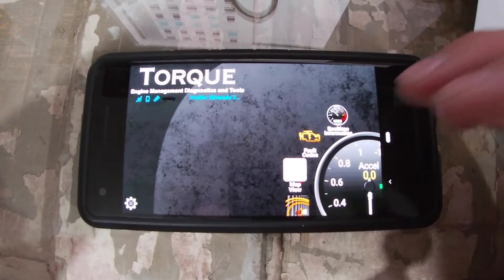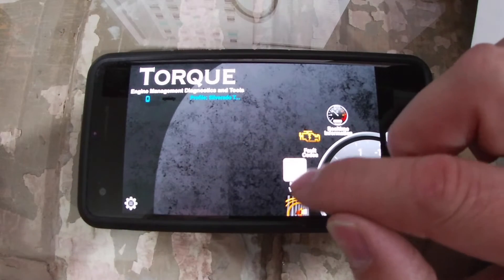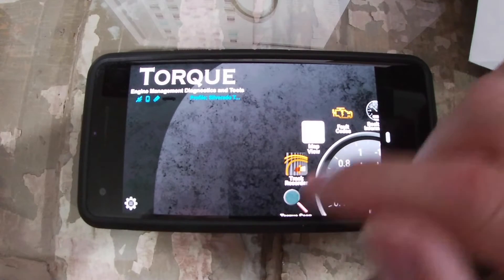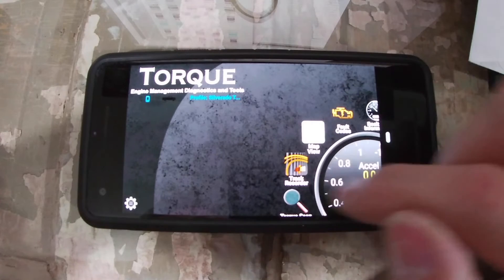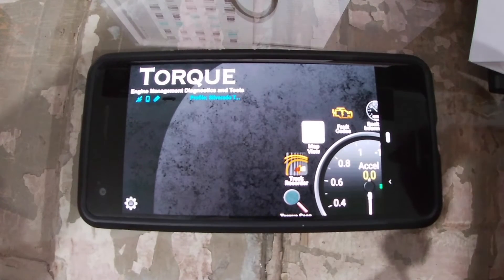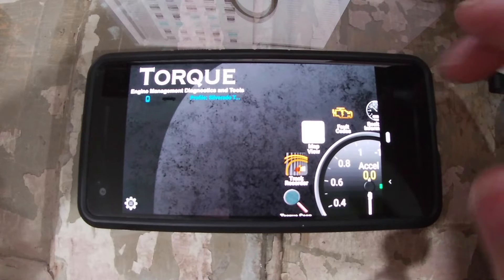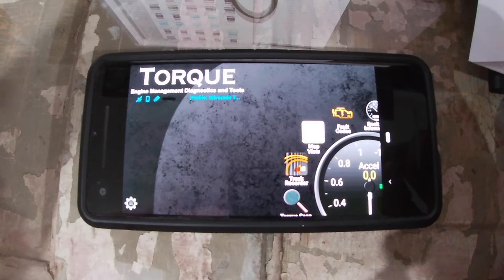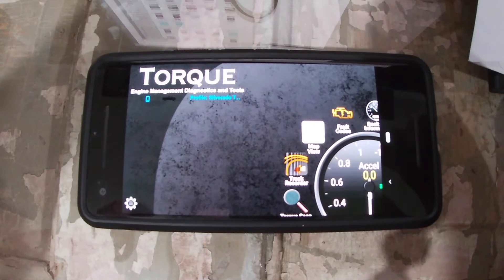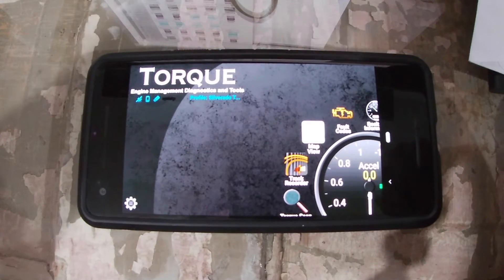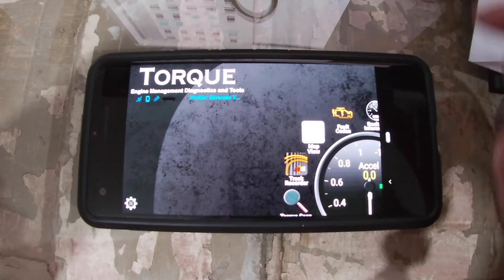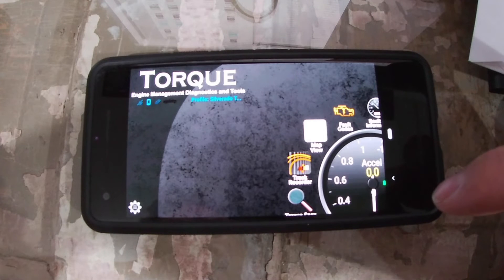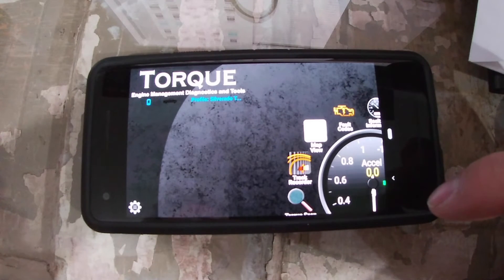The Track Recorder is something you add separately — once you've bought Torque and Torque Pro, you can add the Track Recorder to record both video and data at the same time. One issue I still have is that the phone overheats after about 15 minutes, because collecting a lot of data and running video simultaneously takes a lot of energy and generates a lot of heat.